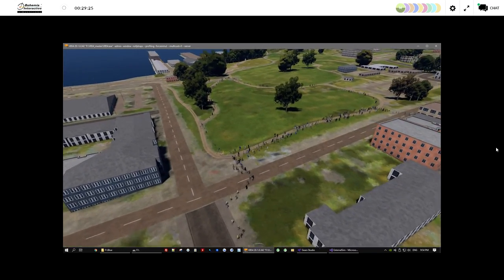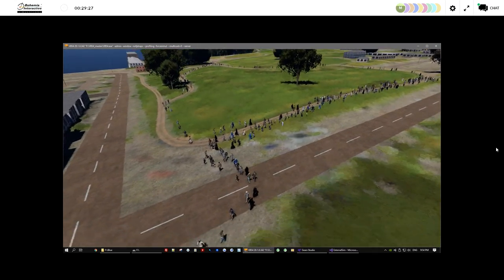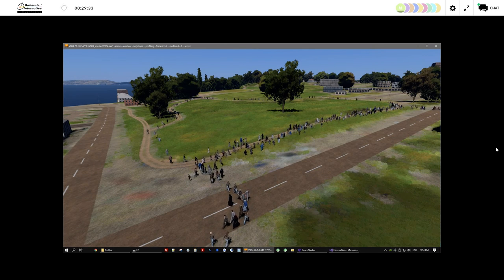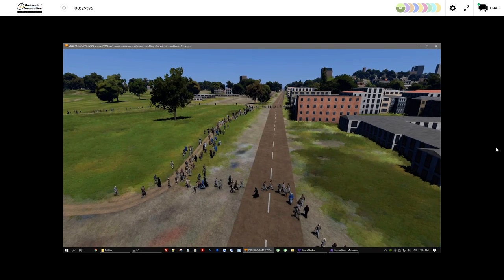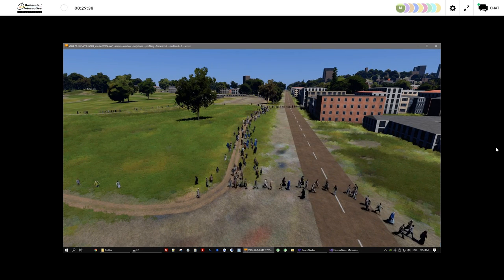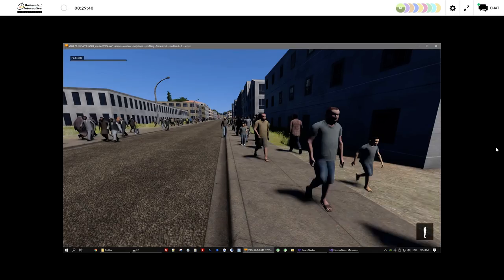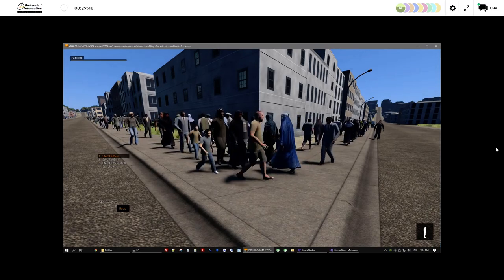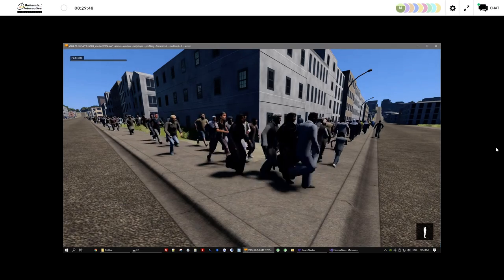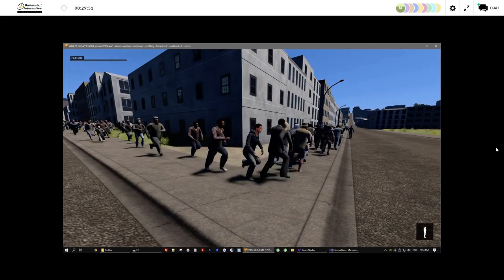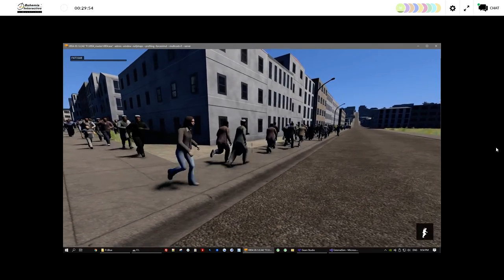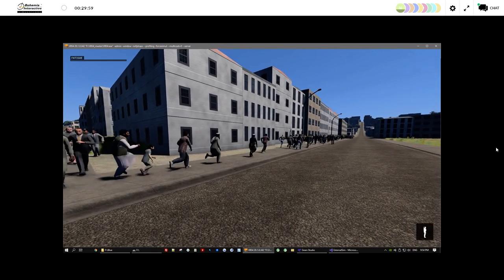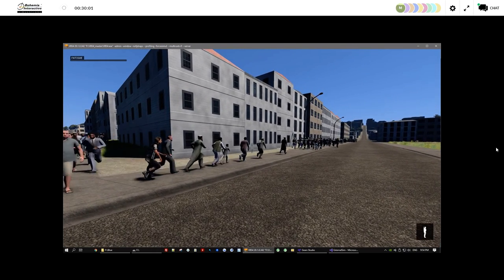I'd like to show another feature I quickly experimented with — a simple fleeing behavior. Essentially, I'm just picking the waypoint that's furthest away from the threat and having entities move towards it. In addition, entity velocity is increased, which leads to that running fleeing behavior. The SDK in this example takes care of all the animations — I only apply the velocities and all the animations are handled automatically.